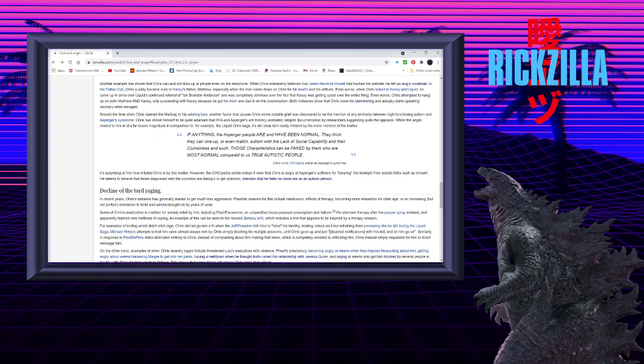Another example has shown that Chris can and will blow up at people even on the telephone. When Chris mistakenly believed that Jason Kendrick Howell had hacked his website, he left an angry voicemail.